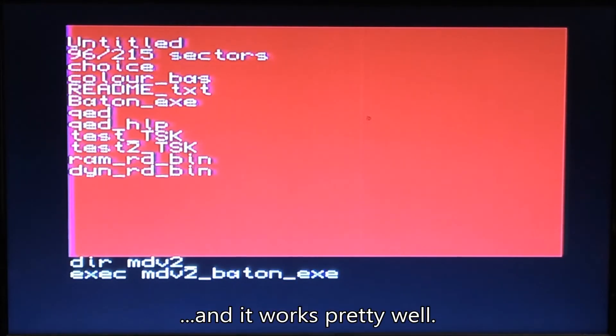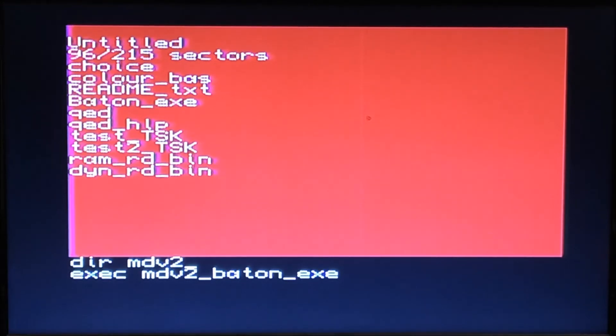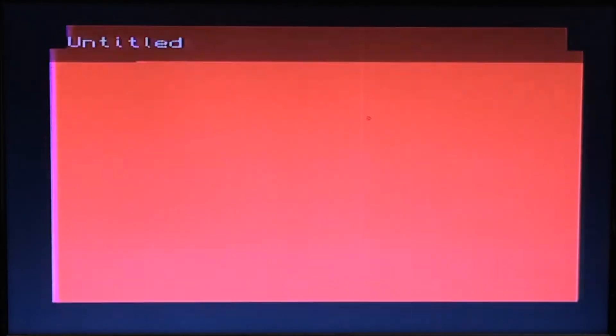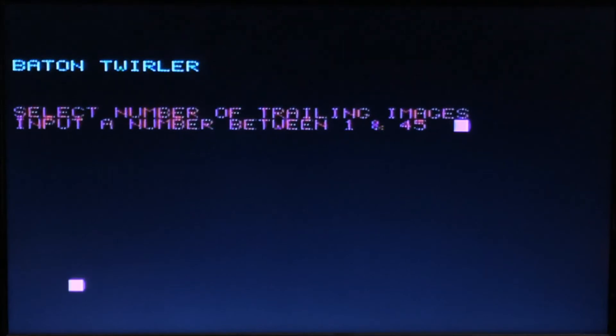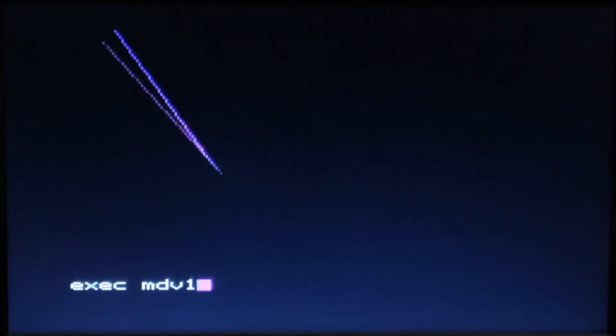I'm going to give it a tail of two, so that's running. I'm going to just run another one, same program. Multitasking, right?